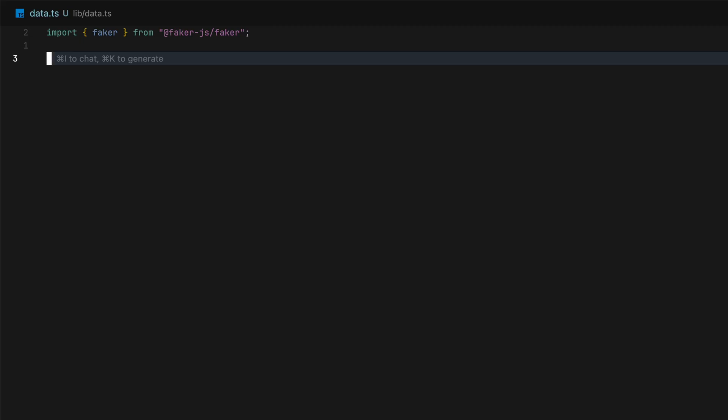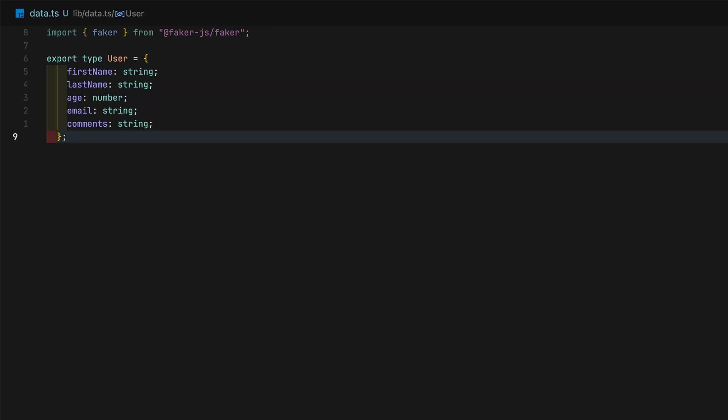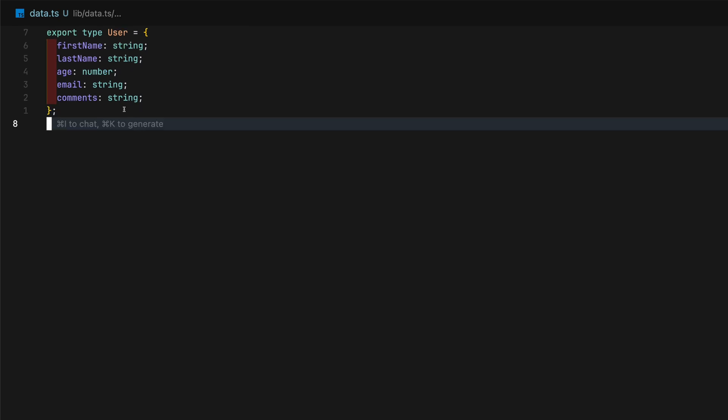I will create a user type. This defines the data model that the table will be populated with. Think of each variable in this type as data for each column.